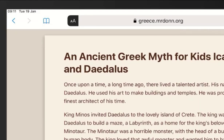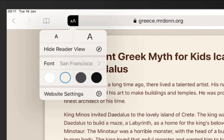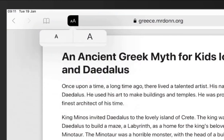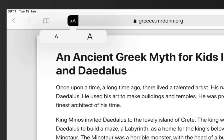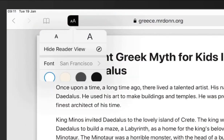You can press the two A's at any point to customize the fonts, the backgrounds, and the size of the text to suit your preferences.